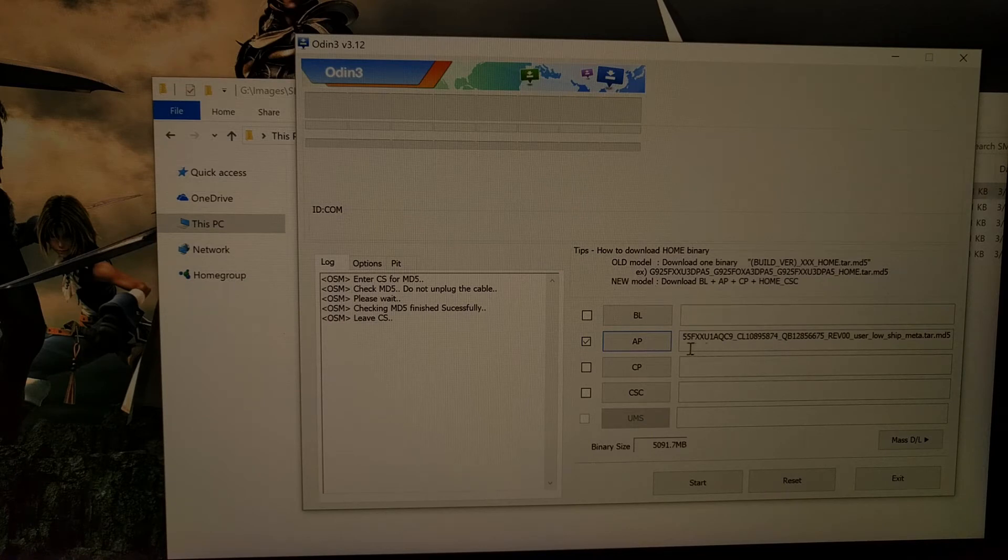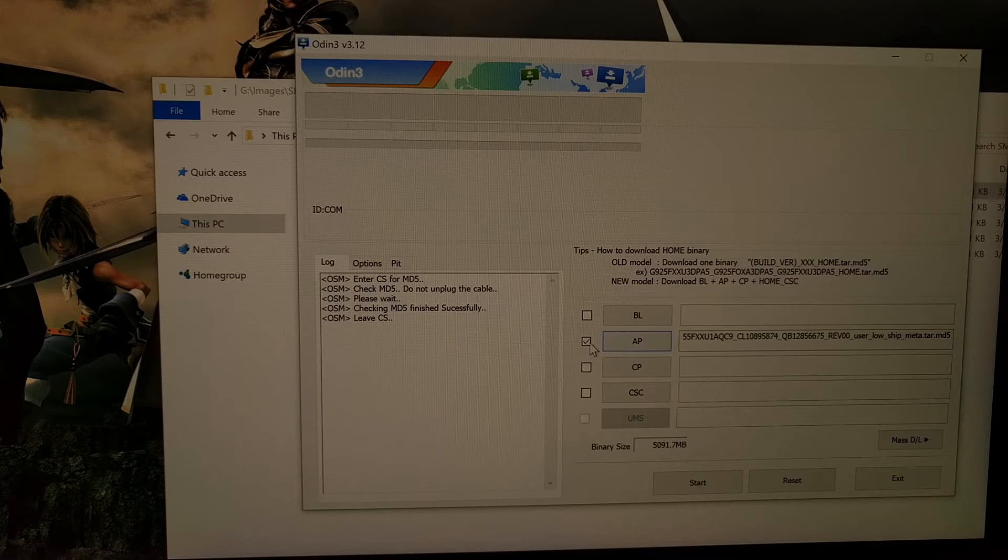And once that's done, you should see it listed in the AP section with that checkbox.